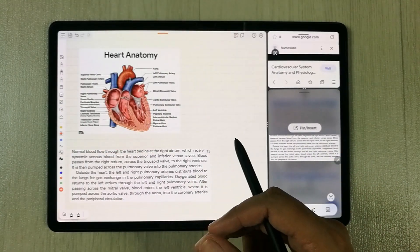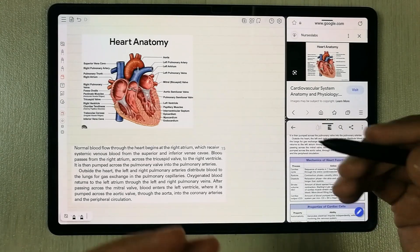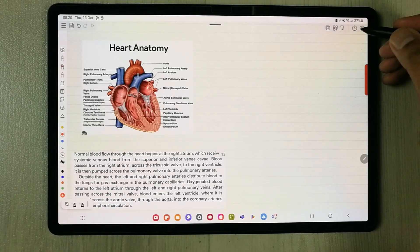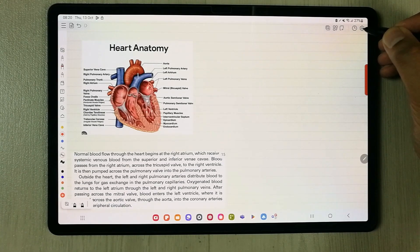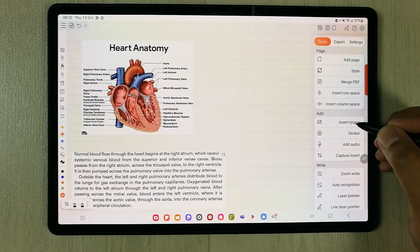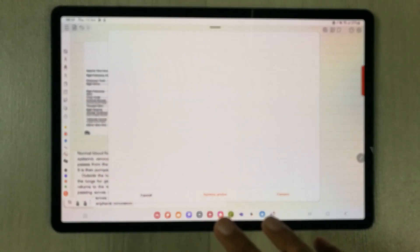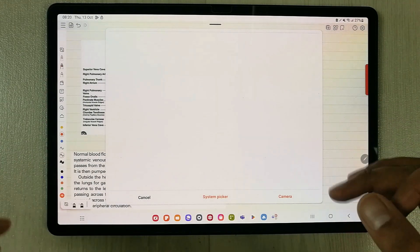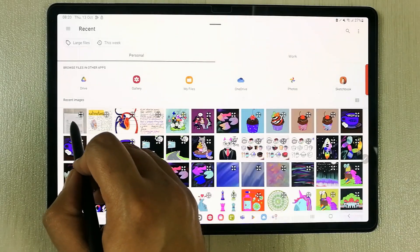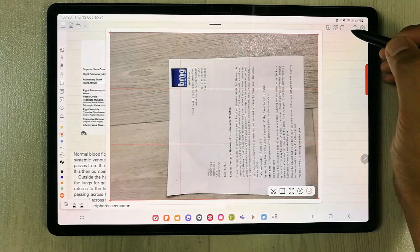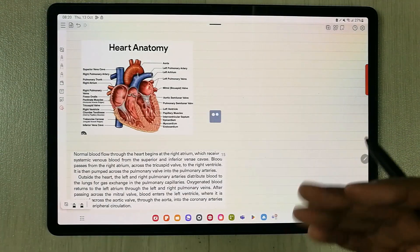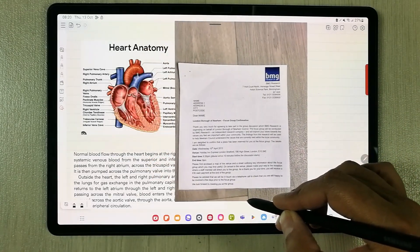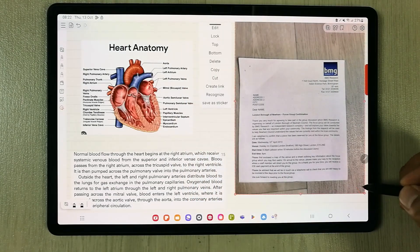The next tip is about inserting an image using your camera or taking a picture of a document. You select the settings icon, then choose the 'Insert Image' option. It gives you two options: System Picker and Camera. You can turn on the camera and take a picture, or use the System Picker to select an existing file. Once inserted, you can rotate and resize the image.